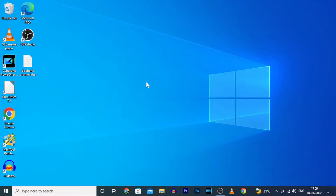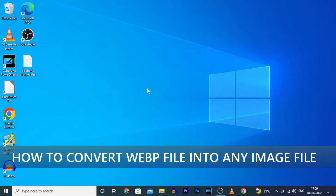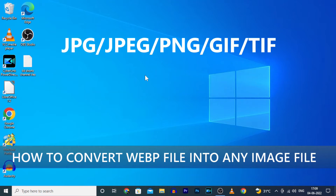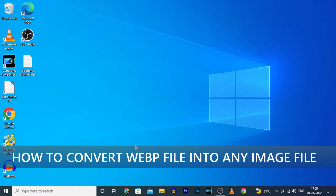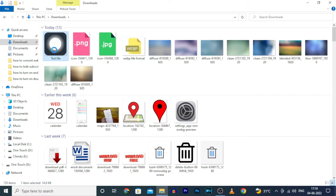This quick video is about how to convert a WebP file into JPG, JPEG, PNG, or ZIP file on PC using Paint.